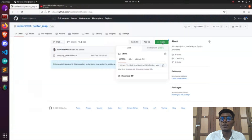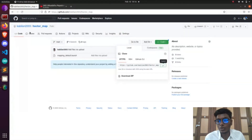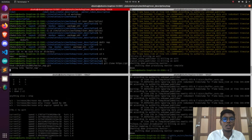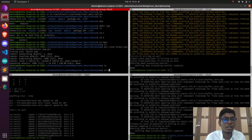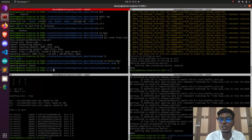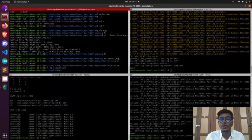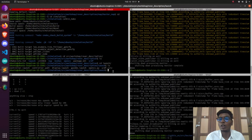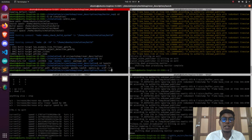After cloning the hector mapping algorithm from GitHub to my map directory, I'm going to launch the Gazebo environment using the command: ros launch rover_description gazebo.launch. Using that command I'm going to launch the Gazebo environment in Ubuntu/ROS.